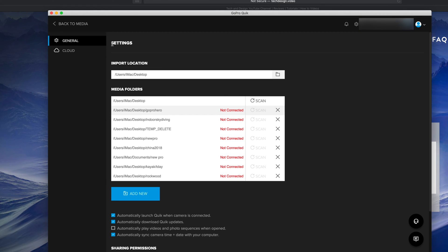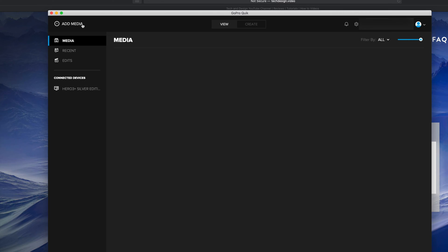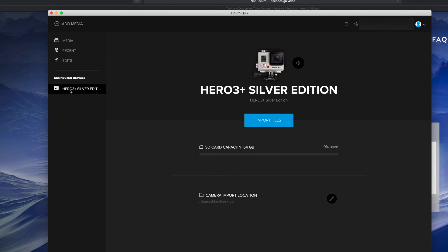At this point in time I'm pretty much set up. I can click on the top left hand side of my screen, it's going to say back to media. Let's just click there and finally we're going to get to import all these pictures. Let's just click on our Hero on the left hand side. This is a Hero 3 Plus. It's going to be the same thing with whichever you guys have.